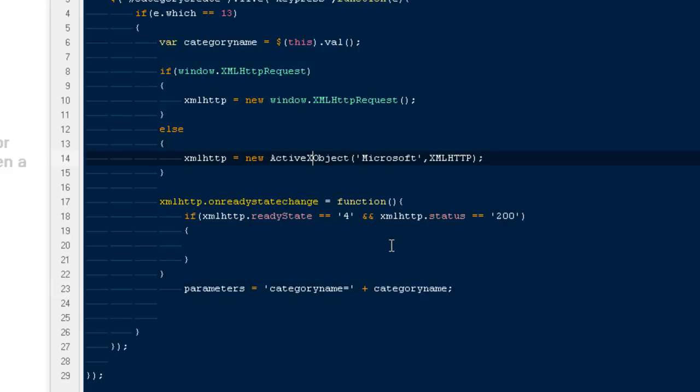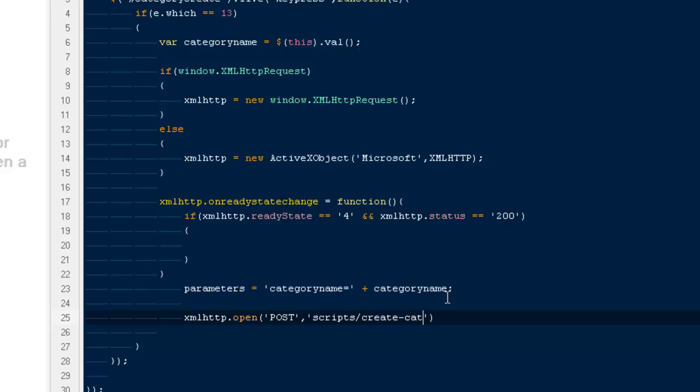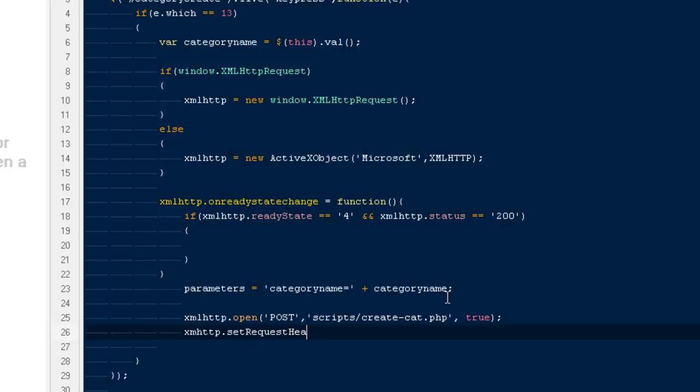Then I have to say xmlhttp.open. Open the file first, the request type needs to be POST, and the file that we would be working on would be inside scripts/category/create-cat.php, and a boolean value that would be true. Then xmlhttp.setRequestHeader, and here would be the content type.